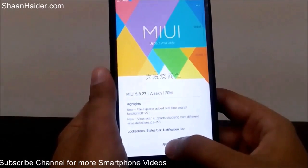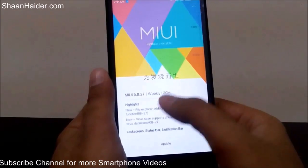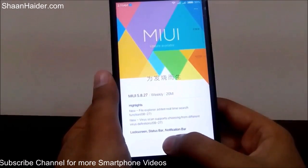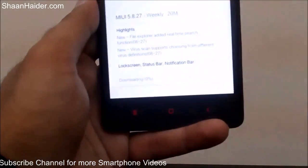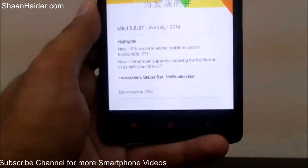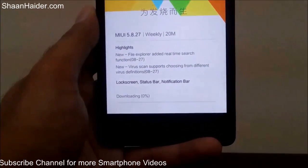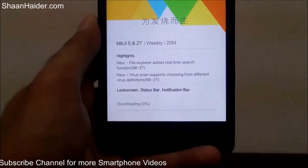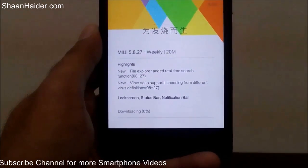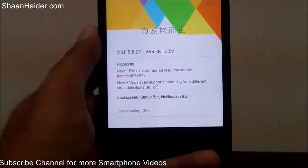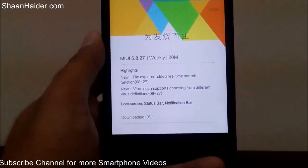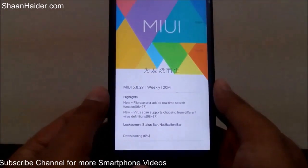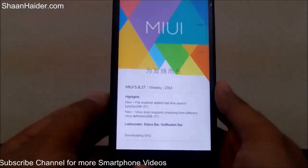It will start downloading and upgrading your phone. I'm tapping on the Update button and you can see that it's downloading the update right here. Once the download is finished, the phone will reboot and the downloaded update will be applied to the device. This is how you can update your Xiaomi smartphone using the OTA method.